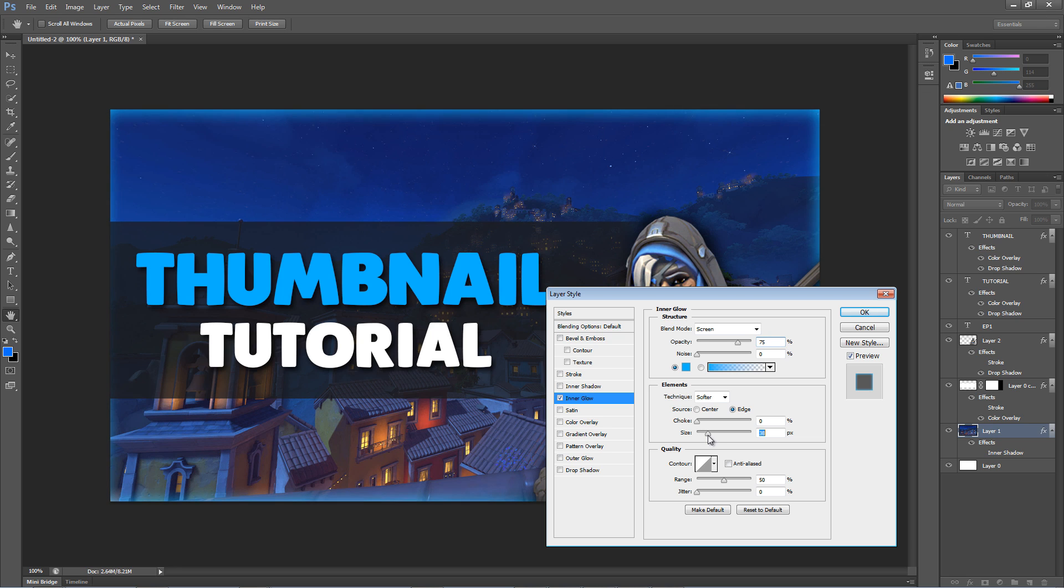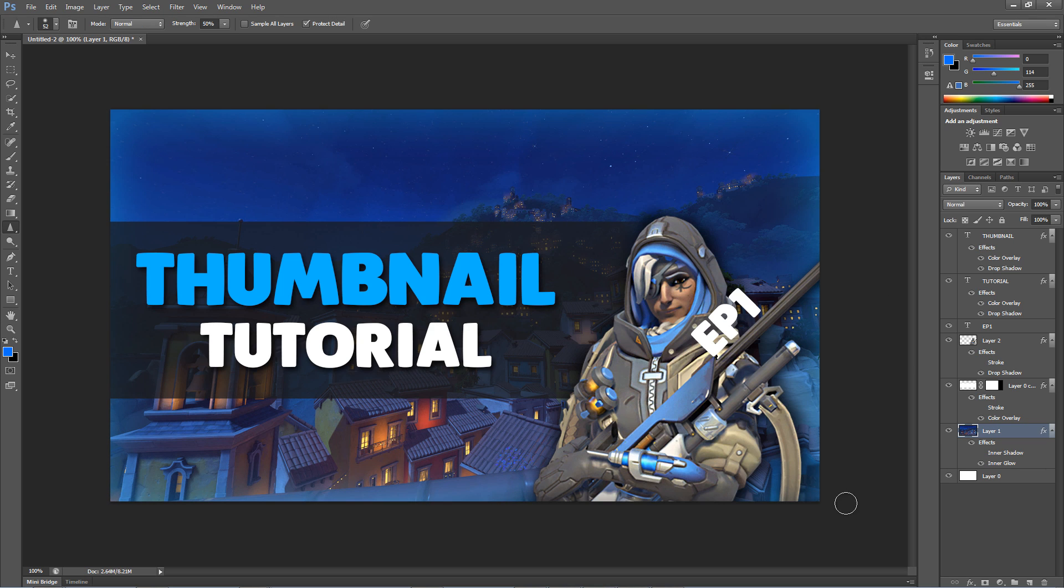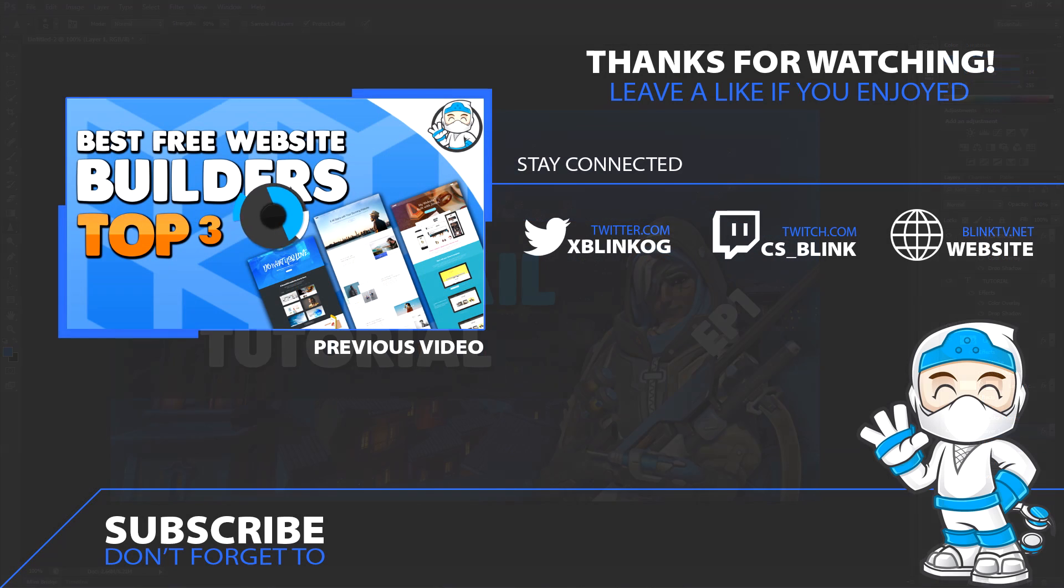Well guys, that's basically it. I'm going to include the PSD in the description if you want to download it and just rename and adjust everything right away. Well if you enjoyed this tutorial, make sure to leave me some feedback. I'll see you guys on the next tutorial. Thanks for watching.